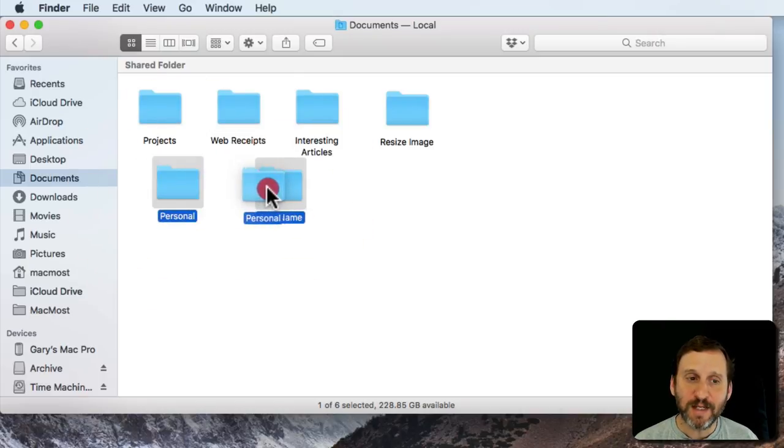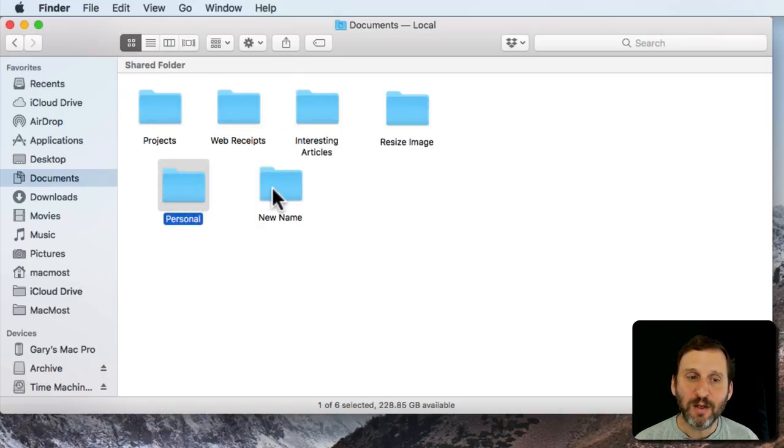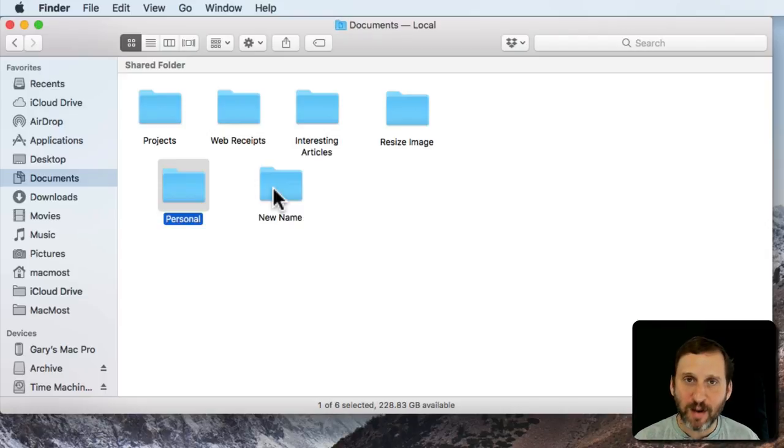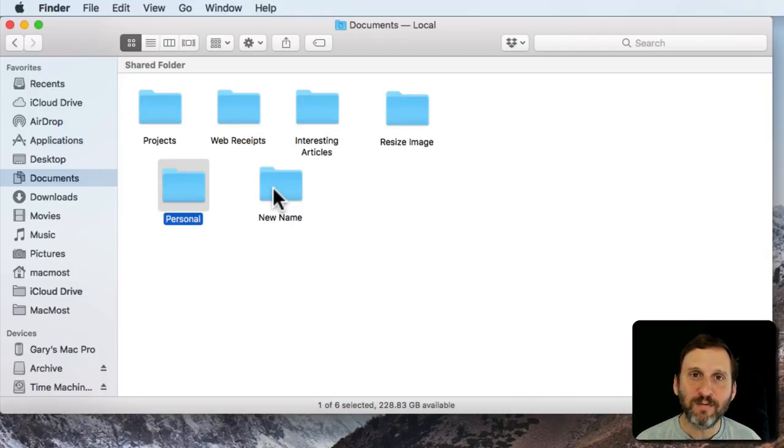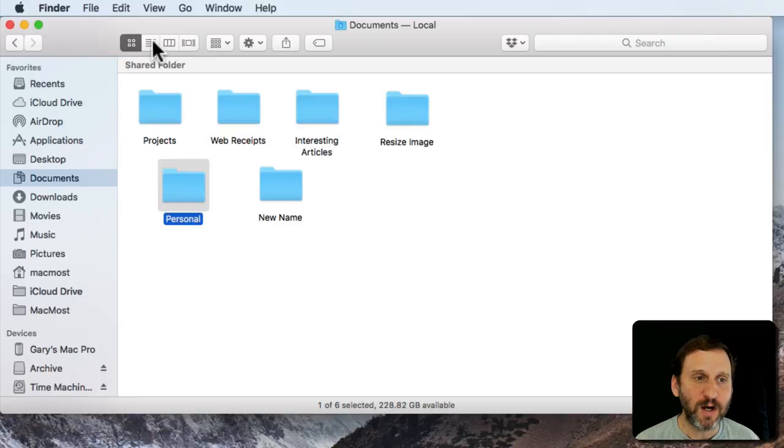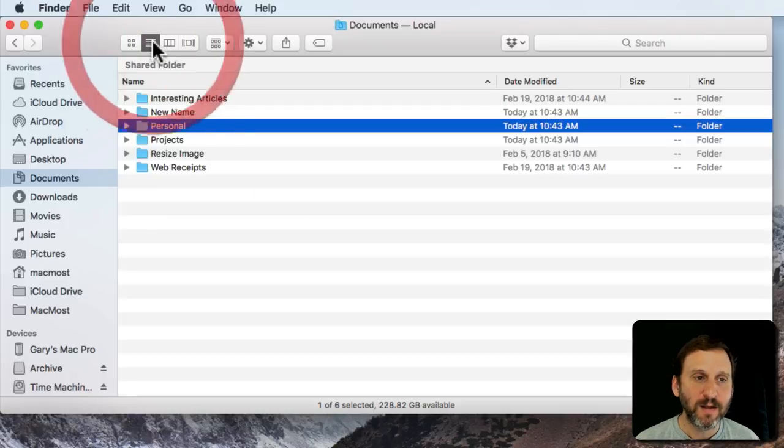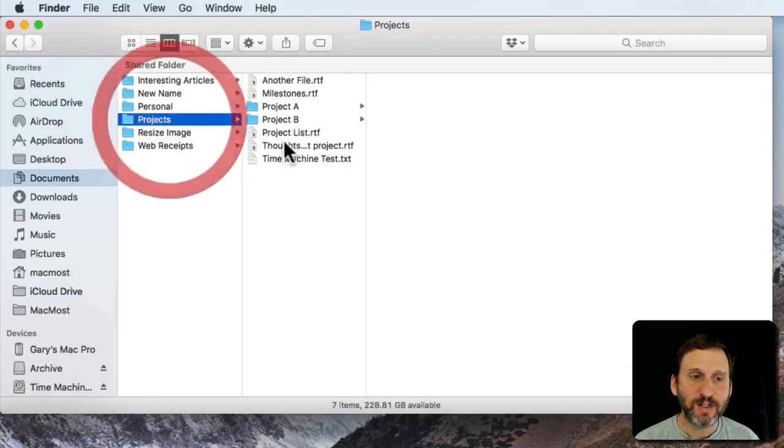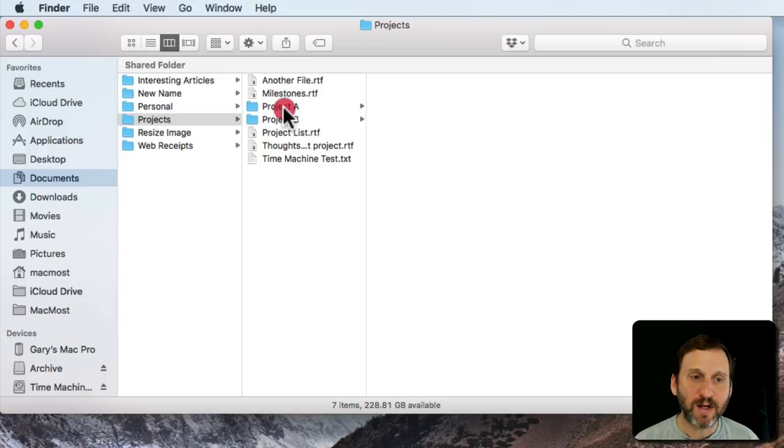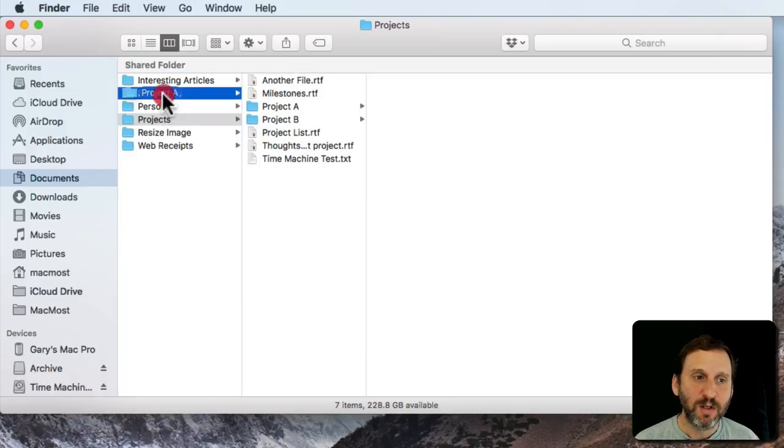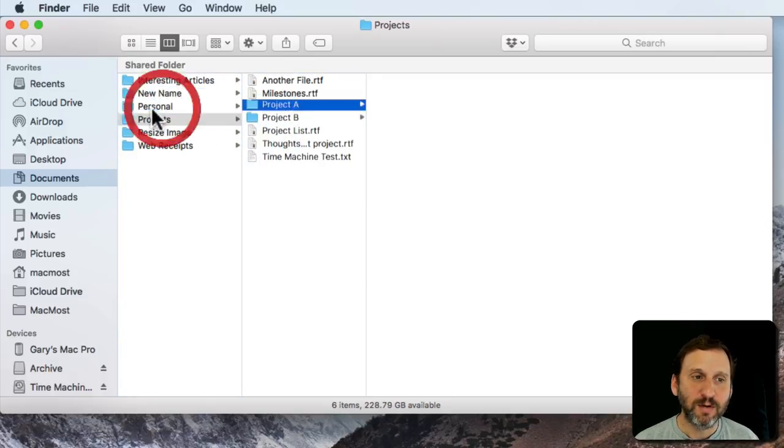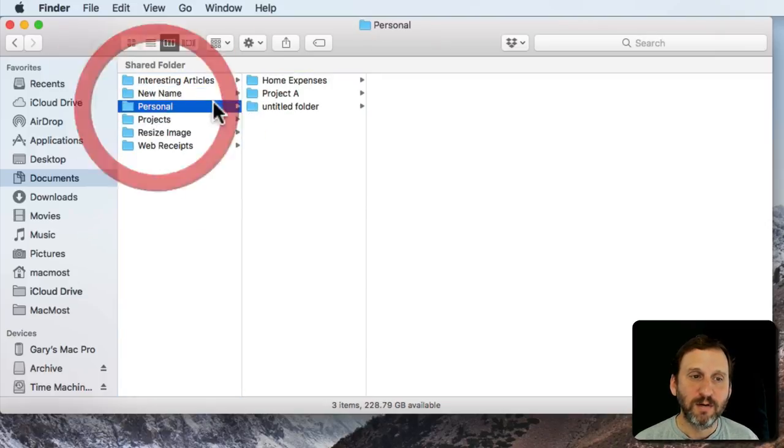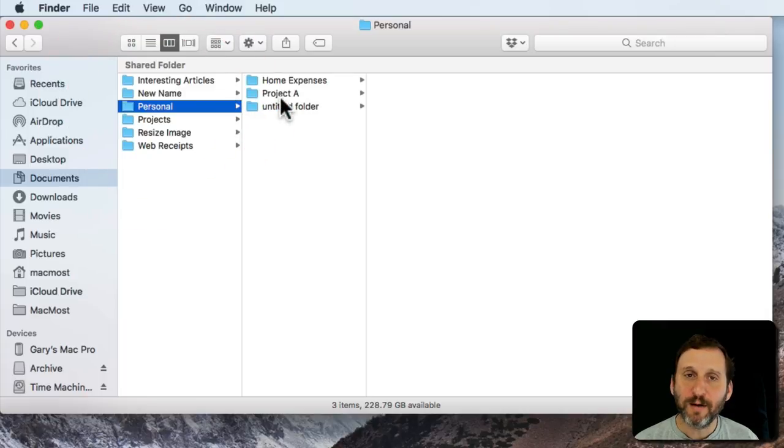You can drag folders inside to other folders and you can also pull them out the same way. Usually having two different Finder windows open to drag them. Or you can do it in Column View. For instance in Column View I can go into Projects and I can drag Project A into the Personal folder there.